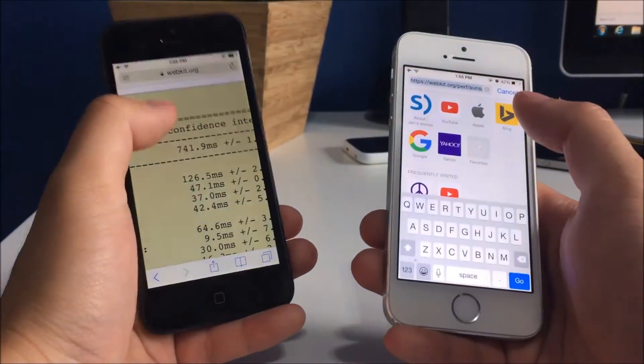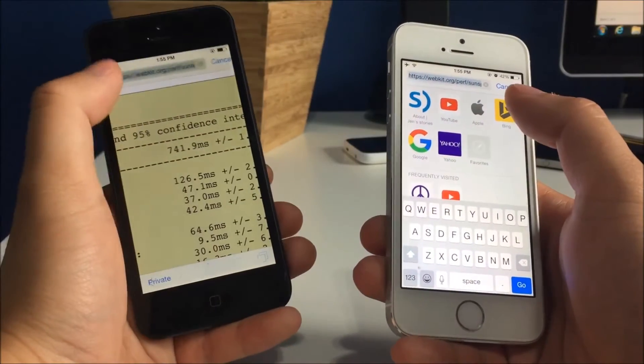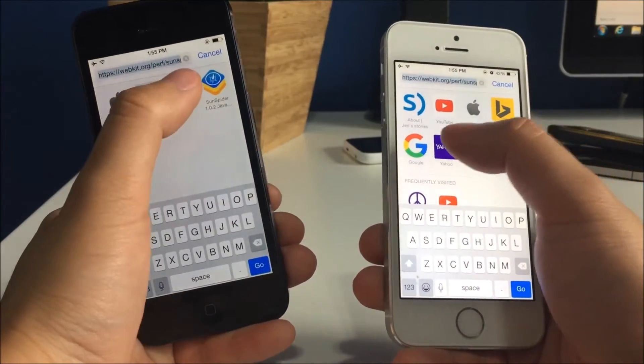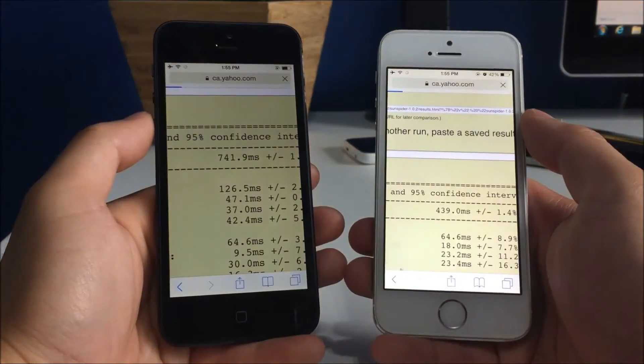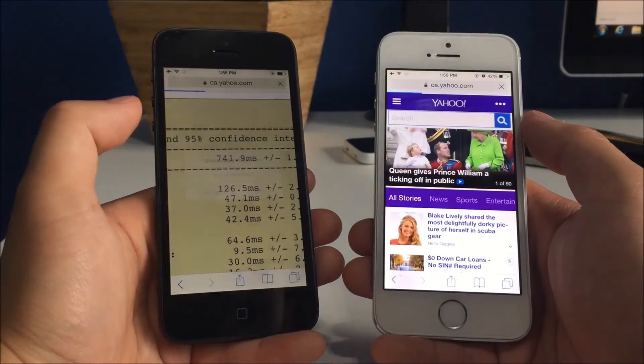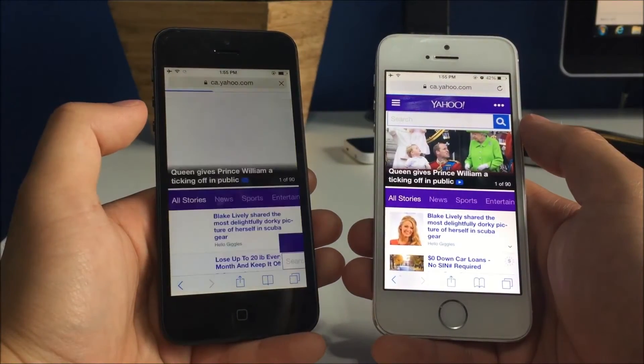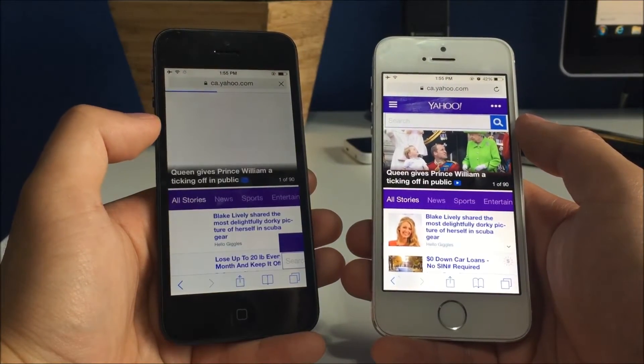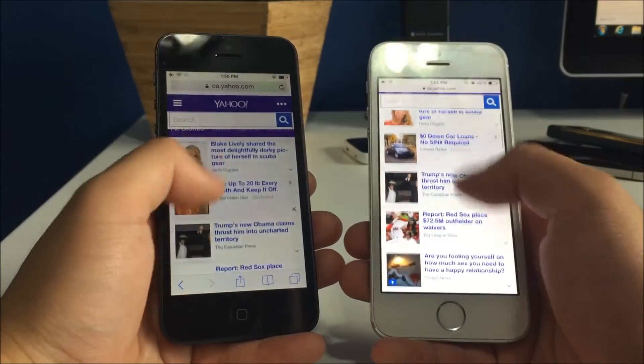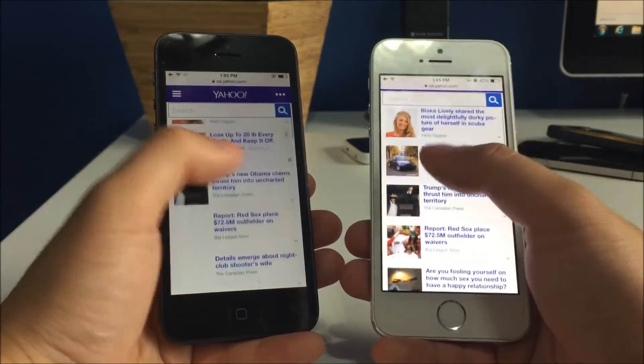Let's try Yahoo. So the 5s did load that one quicker.